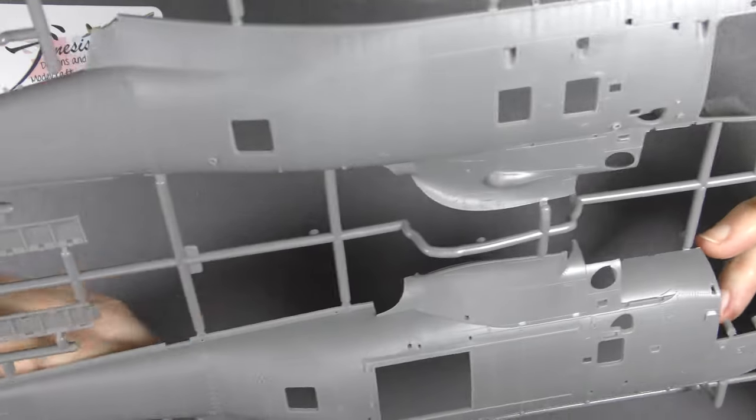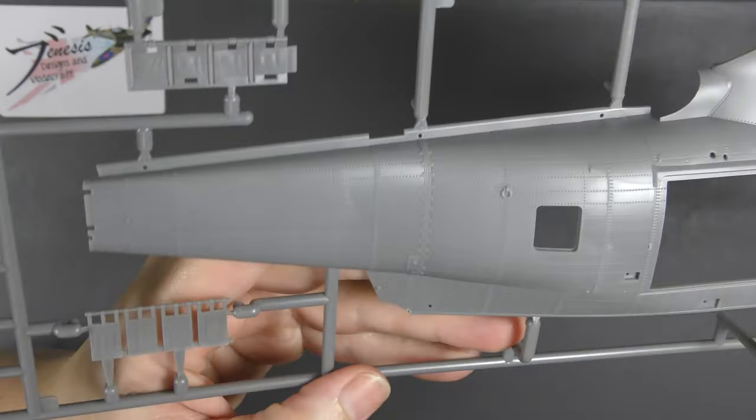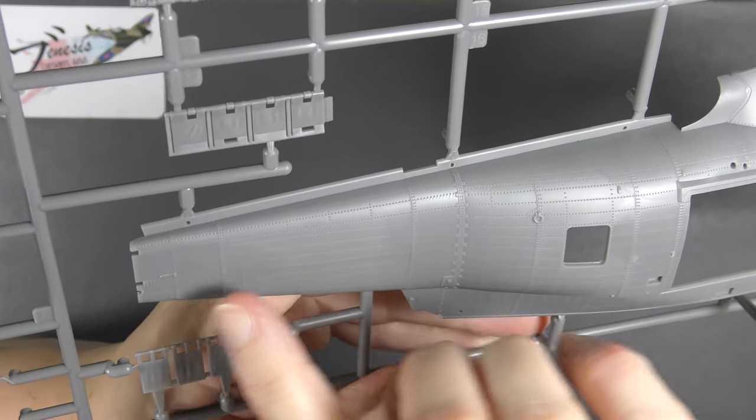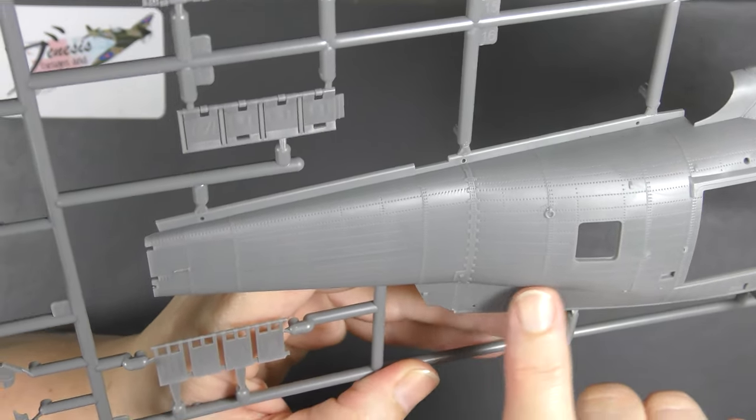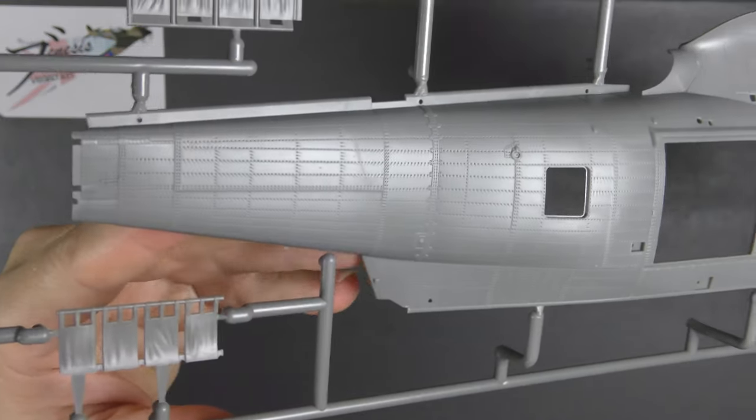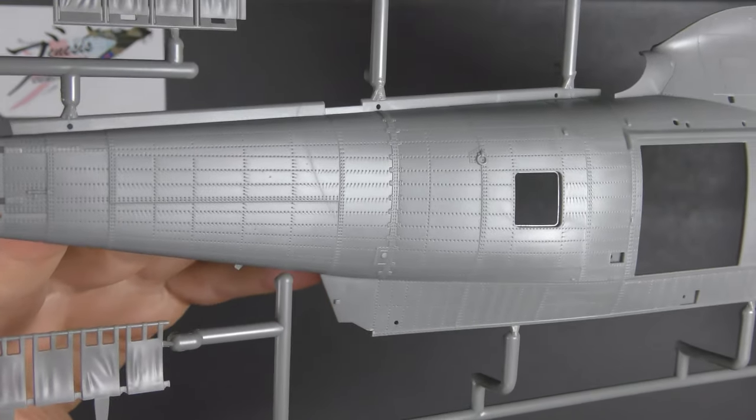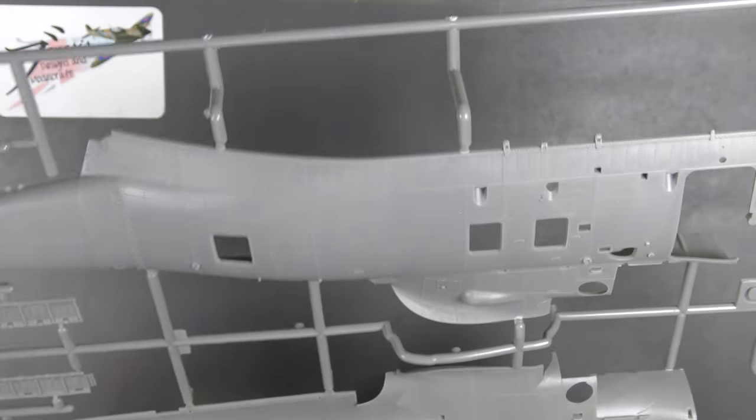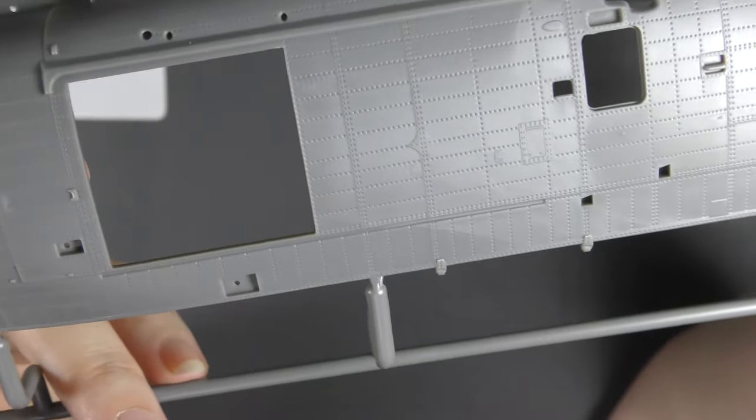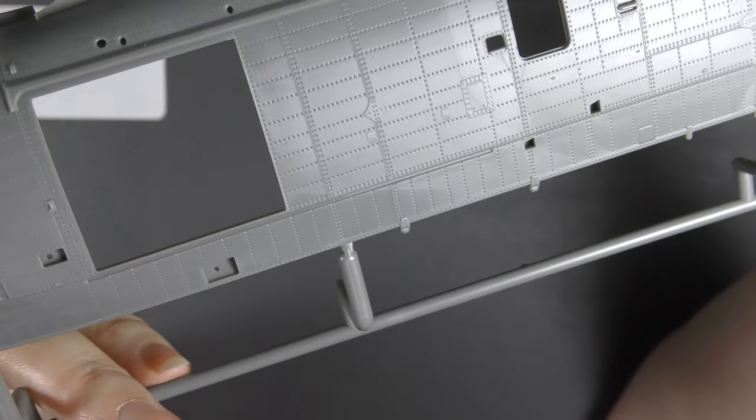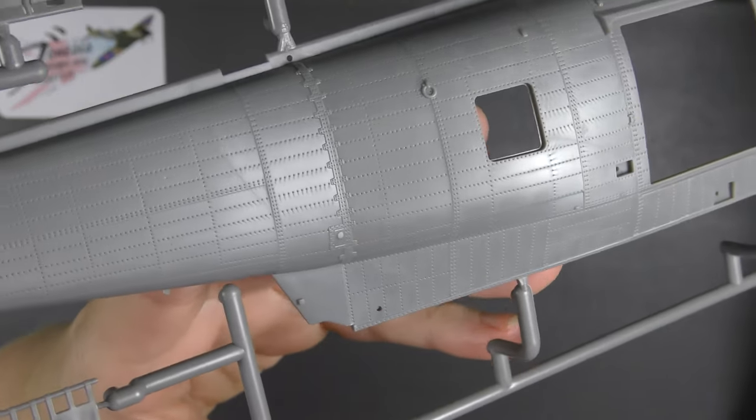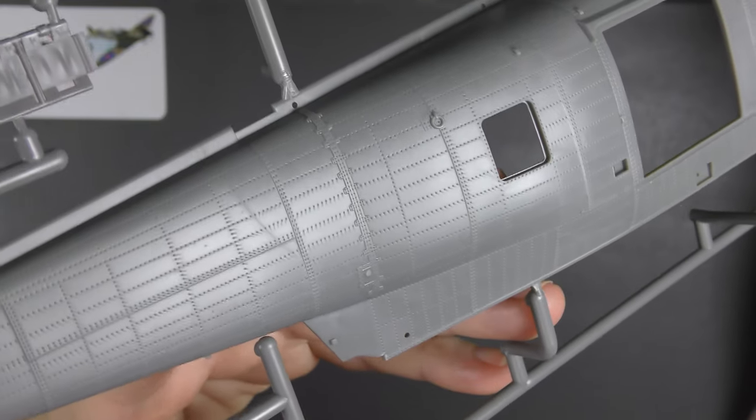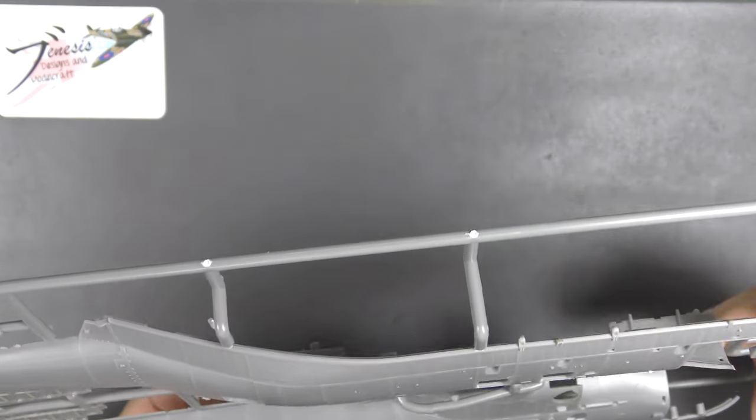Airfix have chosen to reproduce this with what is more commonly held as the way to reproduce flush riveting, which is these small dimples. There has been a certain amount of criticism of this online in various places. What else have they done? They've also reproduced overlapping panel work really rather beautifully. All of these panels are stepped lapped and that's all been reproduced here. I don't know if it's actually visible or not, but it has been and it's very nicely done. The doublers and reinforcement patches like here, these are beautifully done, very fine. They need to be there, they're there on the real thing, and quite often get horribly overdone.